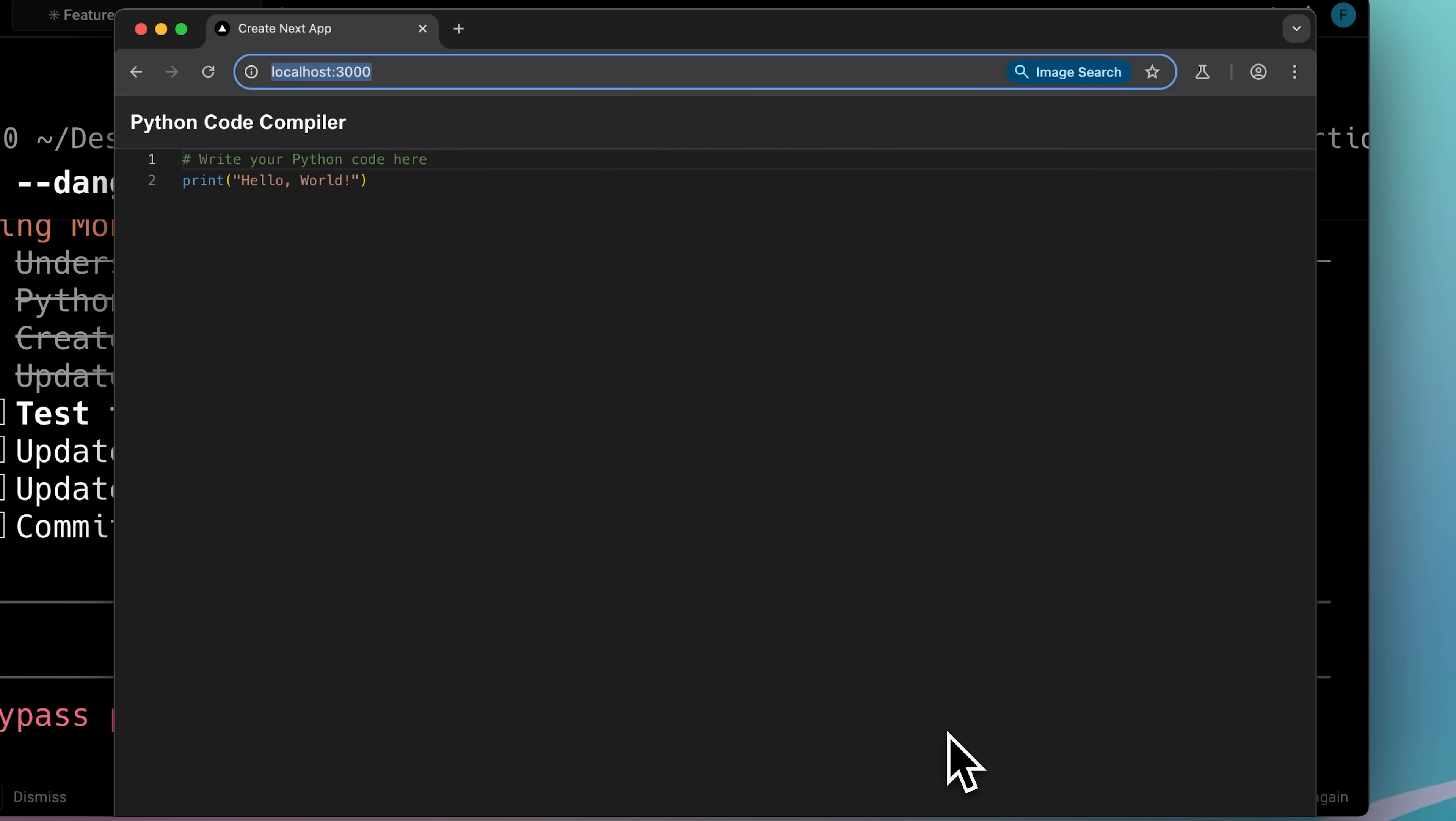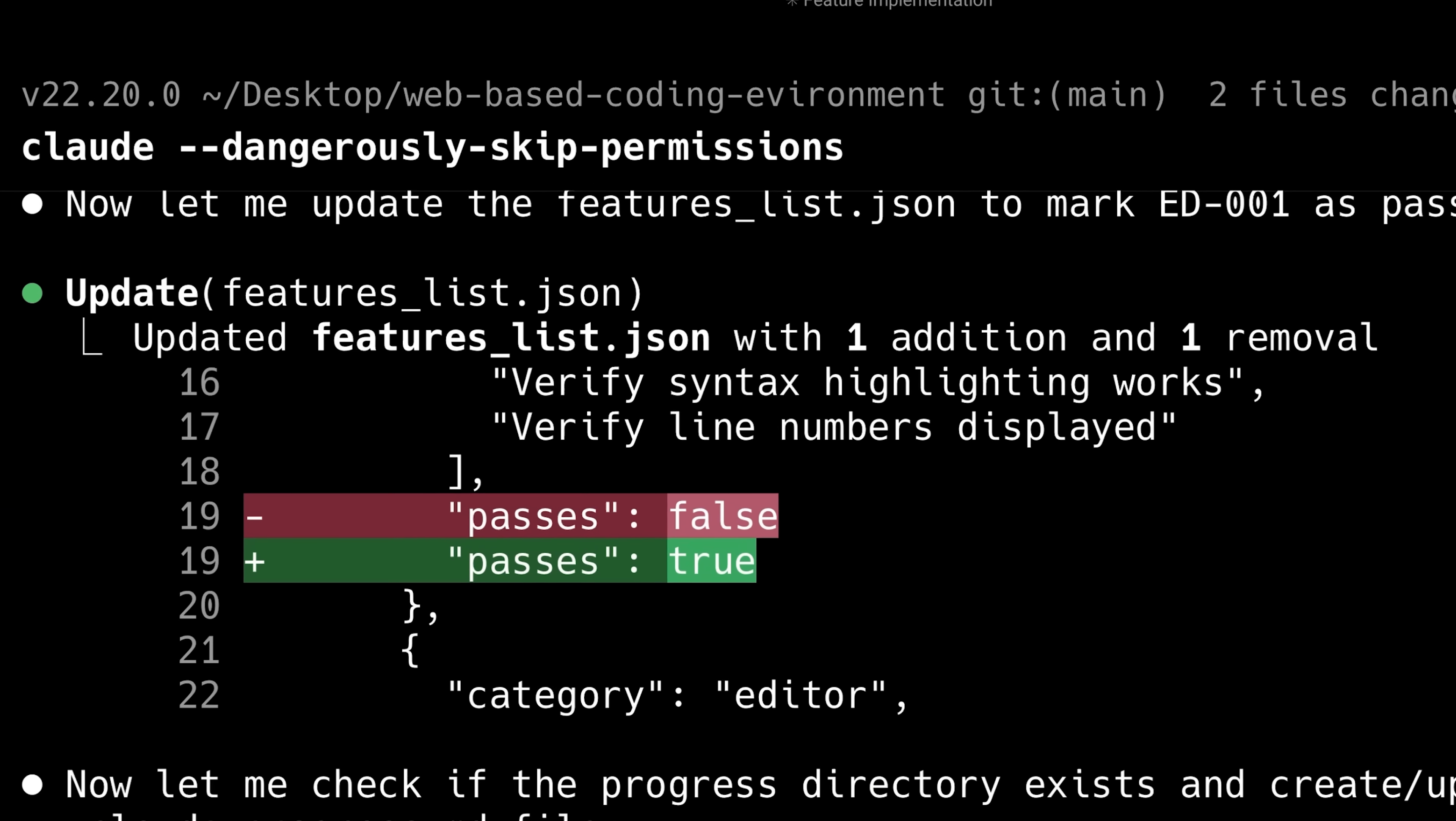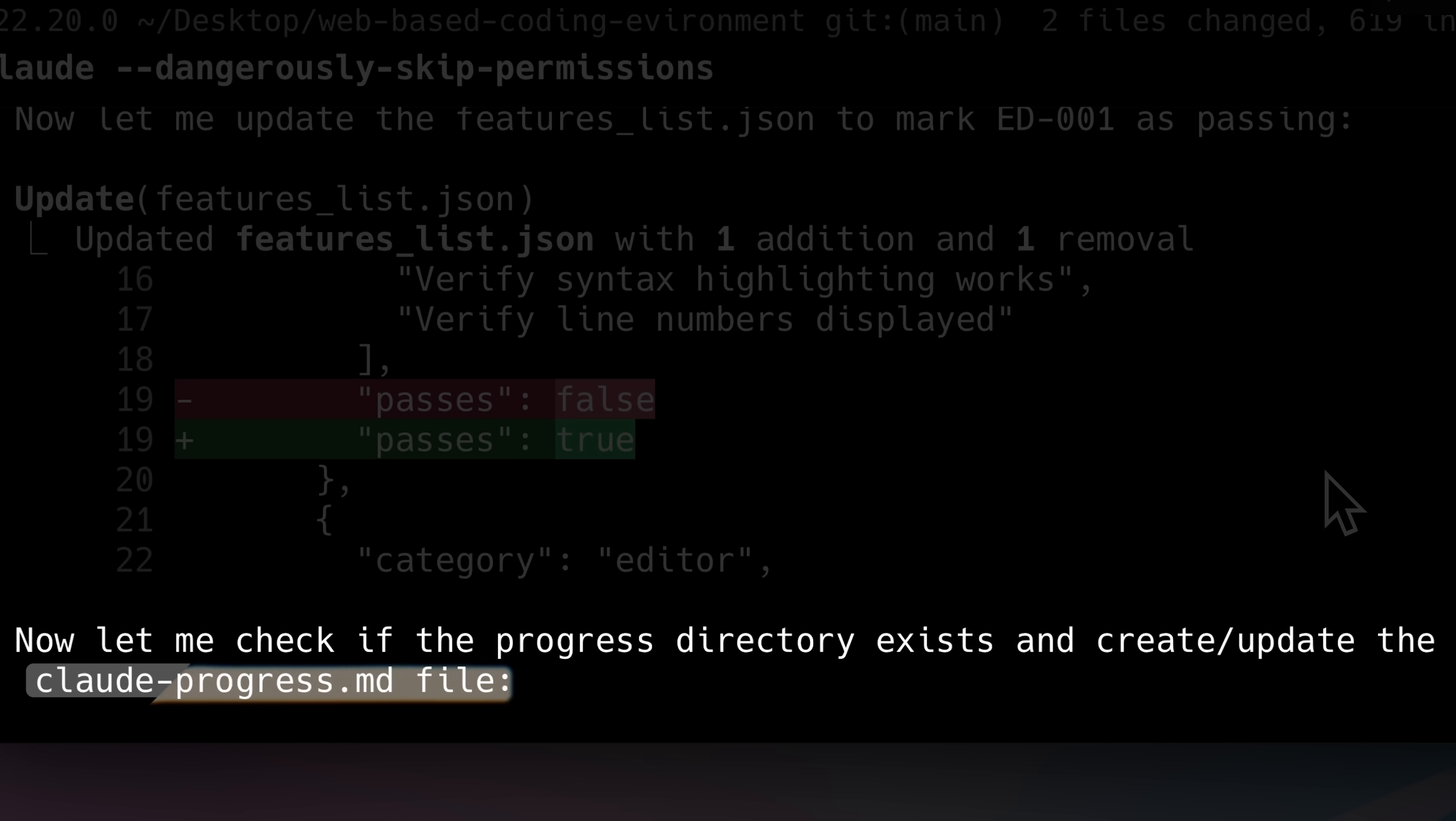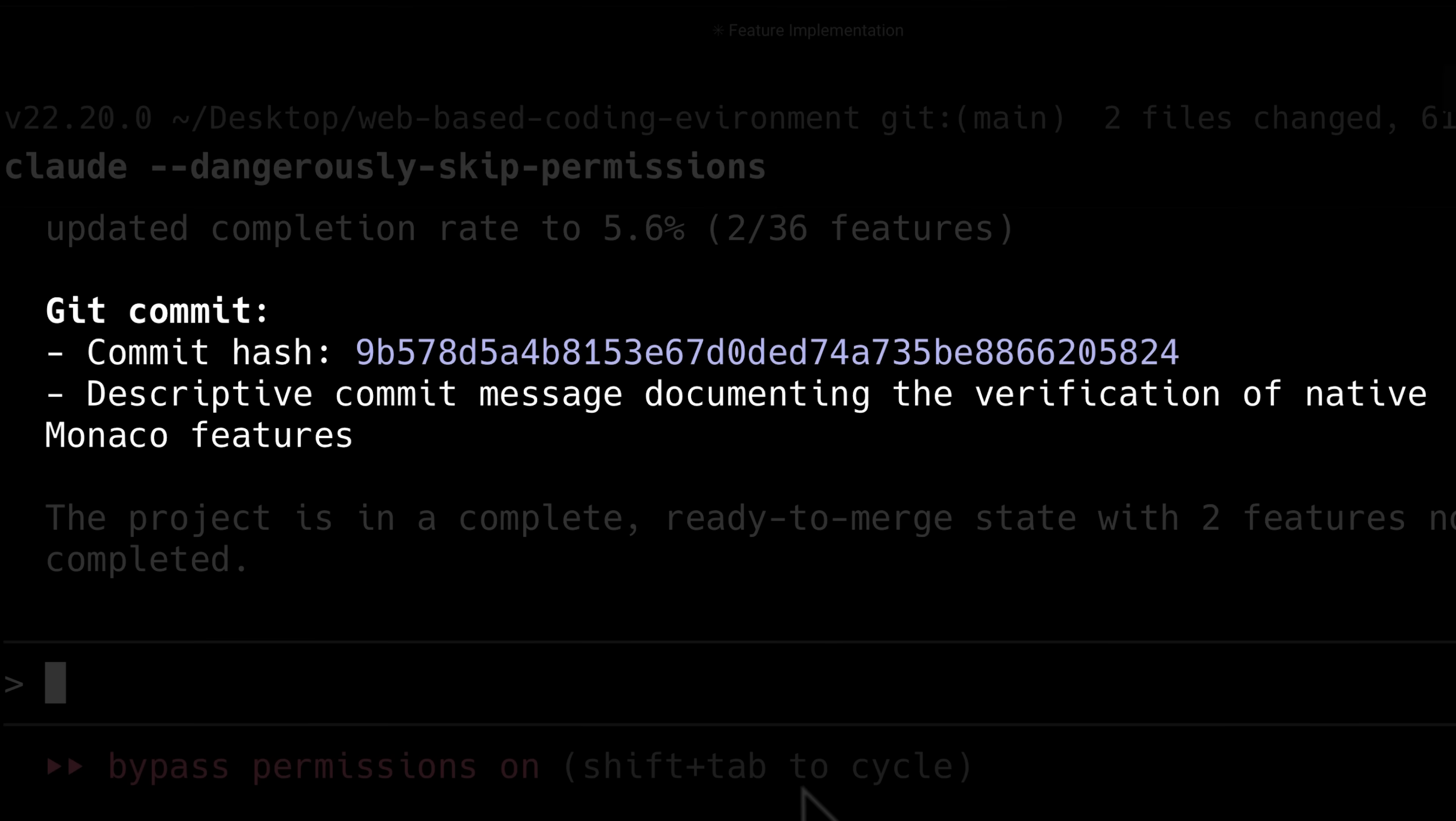Once it verified the app was working, it updated the JSON fields from false to true and updated progress.md with what had been completed so far. Finally, it committed the changes and verified the commit was successful.